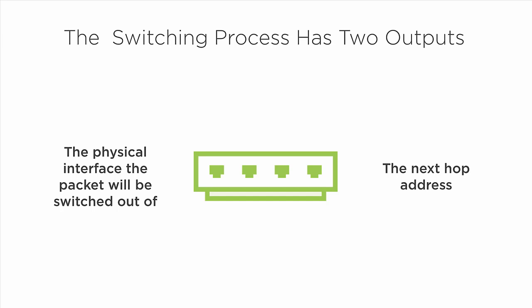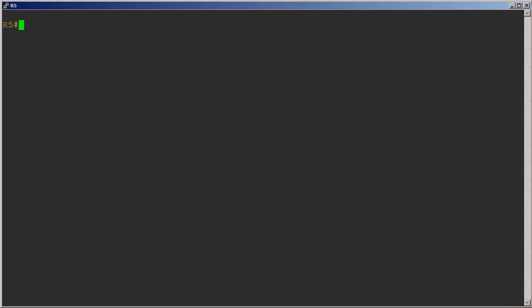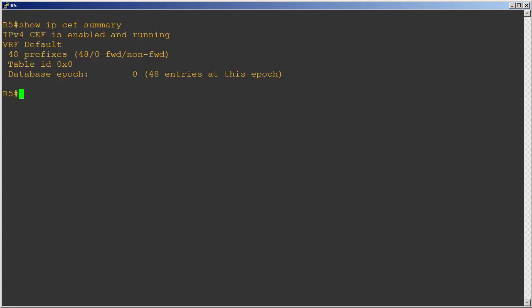You can tell that CEF is enabled by simply doing a show IP CEF summary, or in the case of IPv6 you would just change IP to IPv6. We see here that it says IPv4 CEF is enabled and running, so clearly CEF is enabled and running.